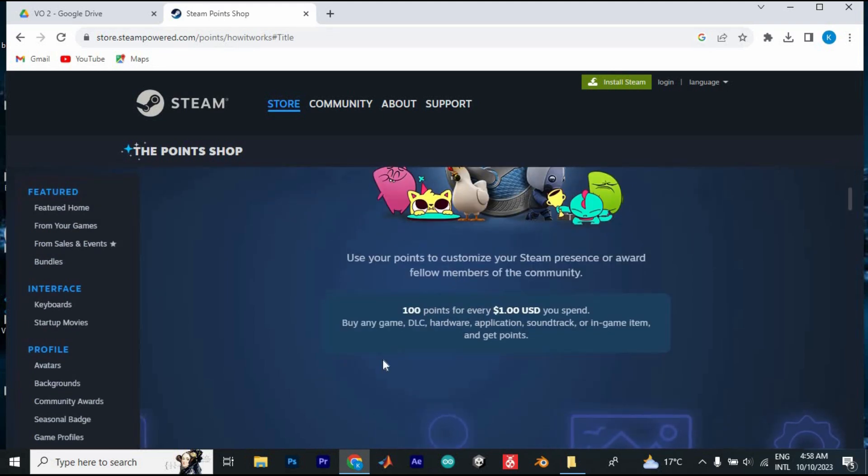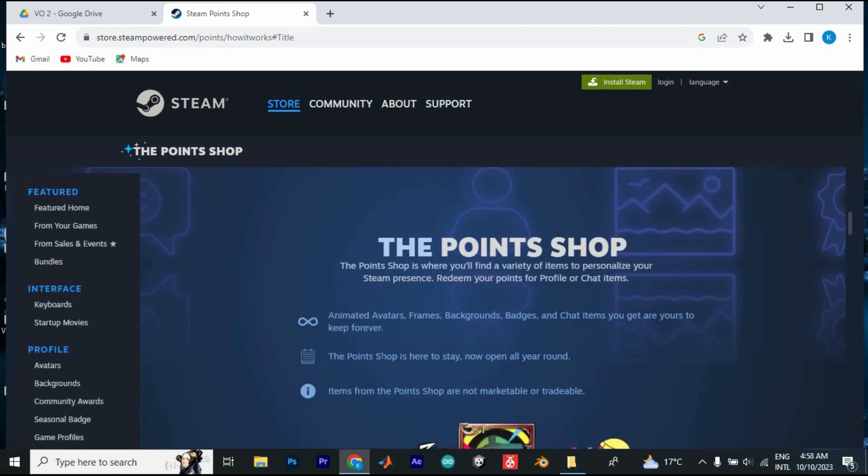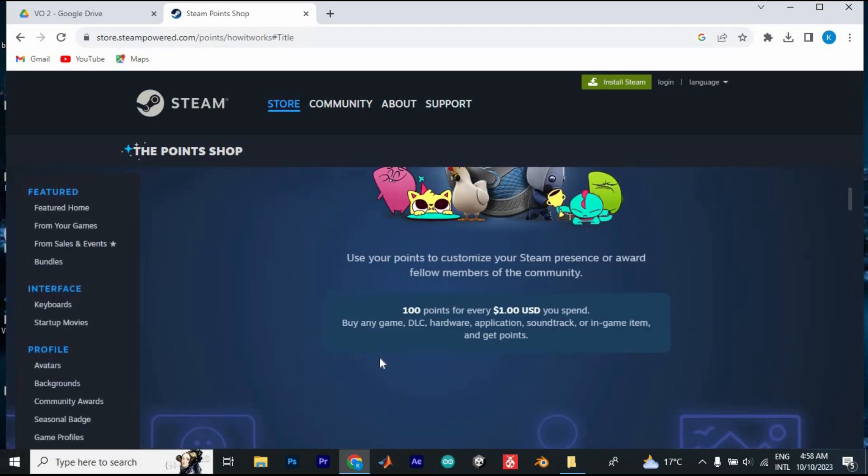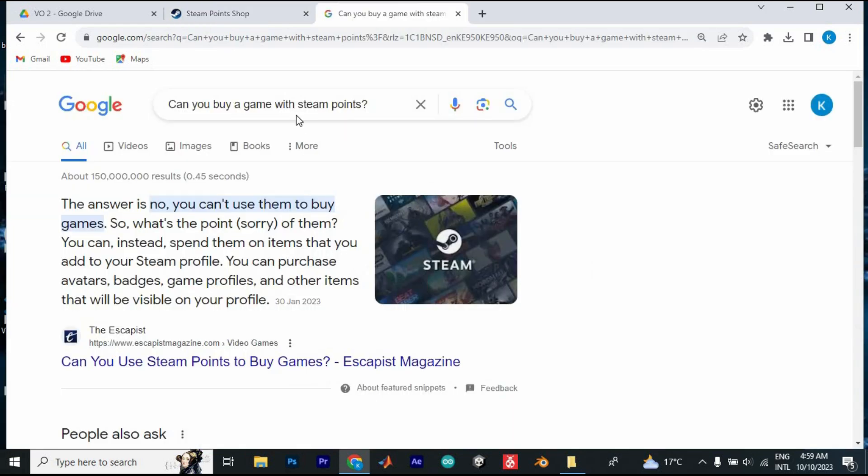Nowhere here says that you can use Steam Points to buy a game. We can only use them to customize your Steam presence or award others. I went ahead and did further research and found out that you can't buy a game with Steam Points.